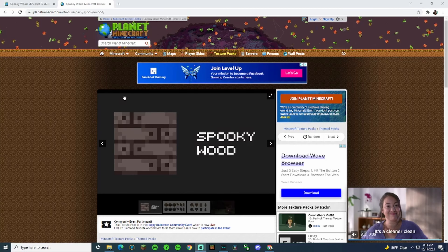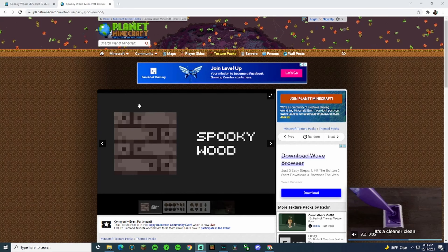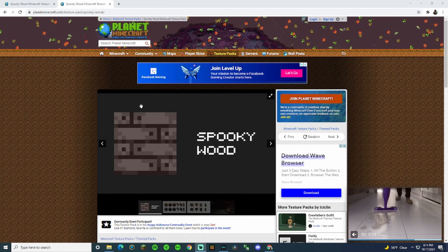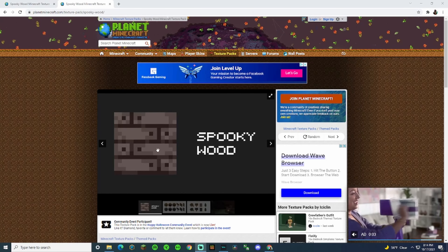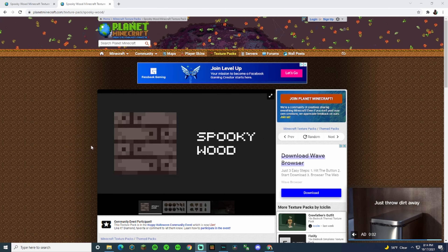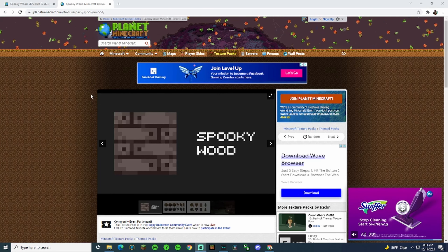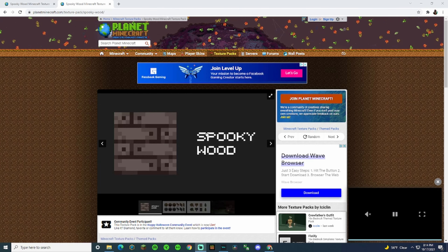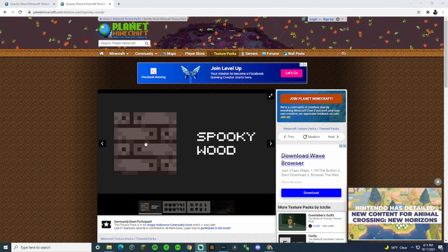What is up, kids? Today we are going to learn how to download custom resource packs for Minecraft Bedrock. Let's get right in with it.